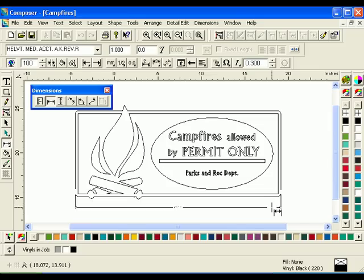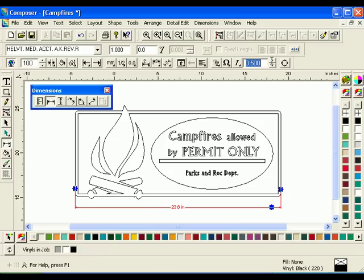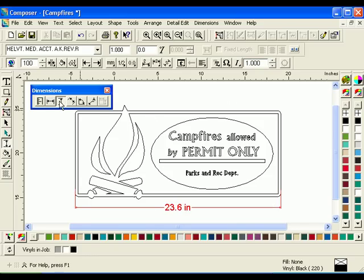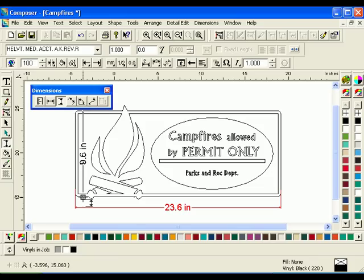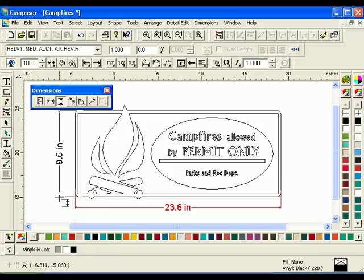The last click sets where you want the dimension text to appear. With the dimension still selected, change the font size in the Dimensions Properties toolbar to 1. Click the Vertical Dimensioning tool and mark a dimension for the side of the job using the same three-click method.